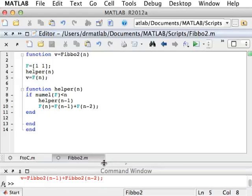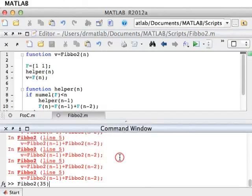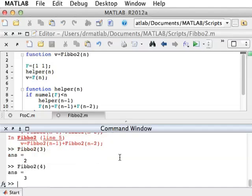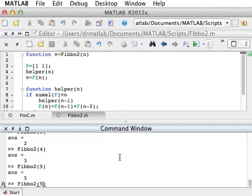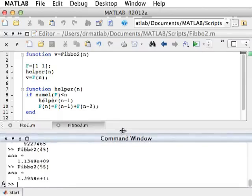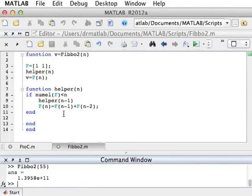Okay, so let's see how that works. We'll save it. And now we call it Fibonacci 2 with 3, and the answer is correct. 4, 5, and 35, no problem. 45, no problem. 55, no problem. This is a simple example of what's called dynamic programming. And this is a way of reducing an exponential recursive implementation into a linear one.